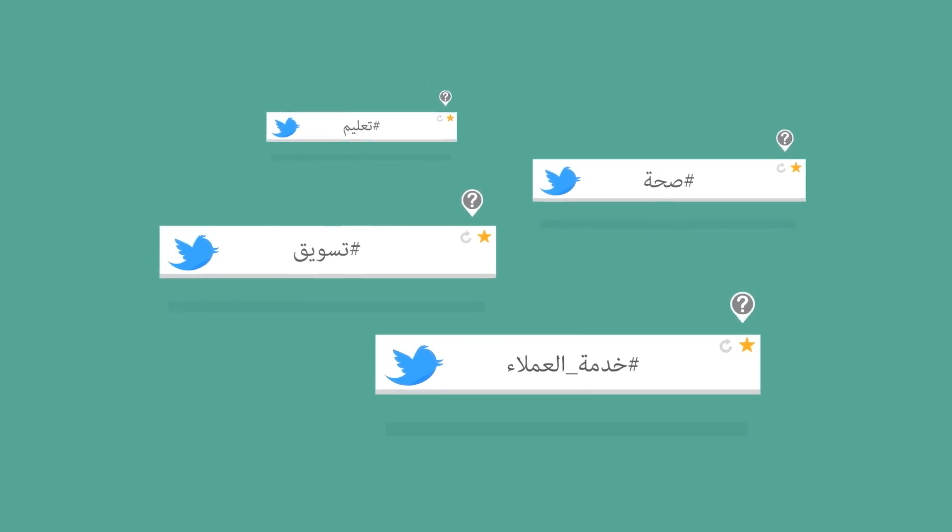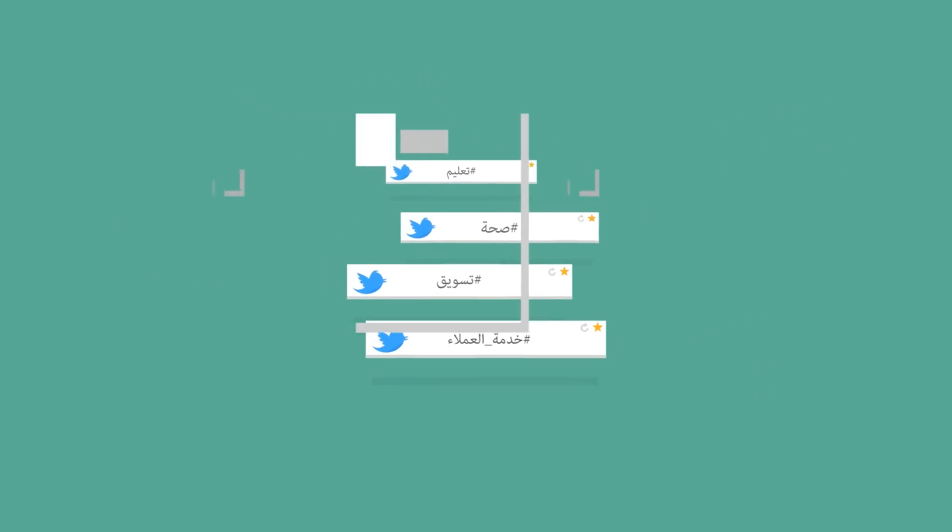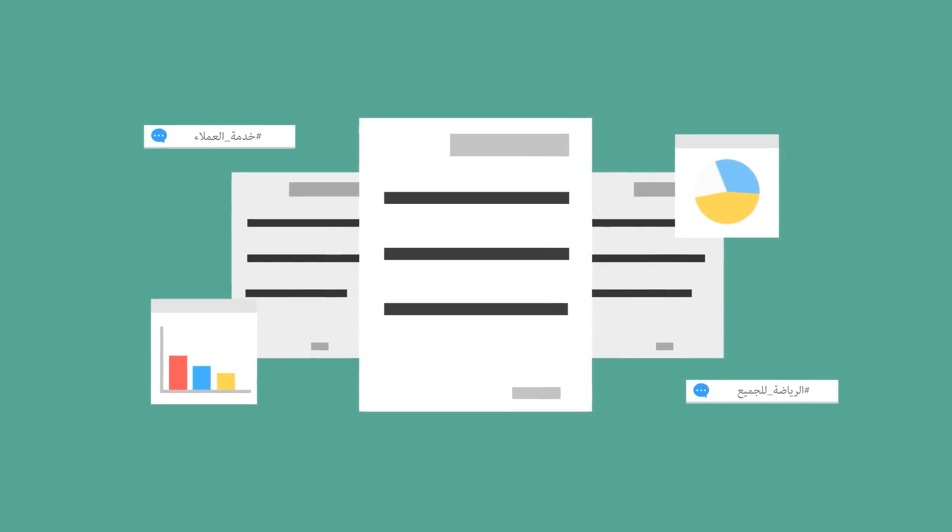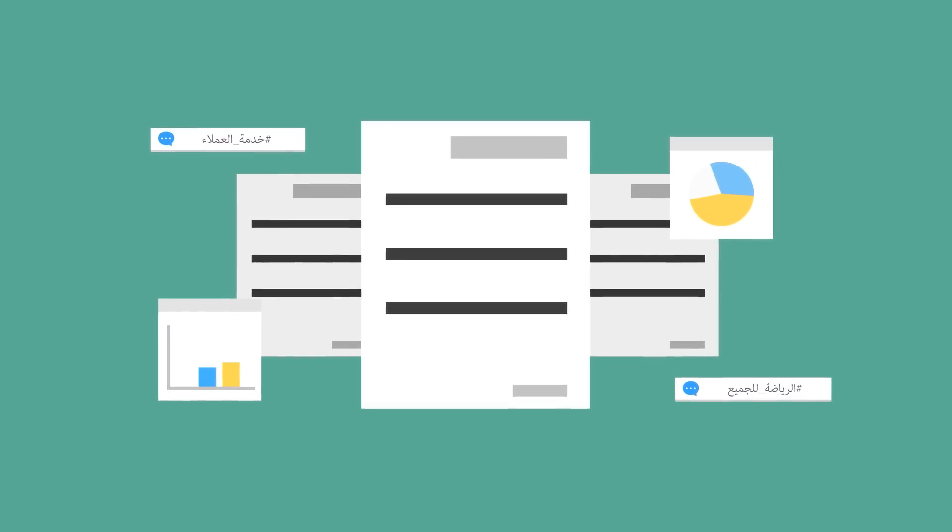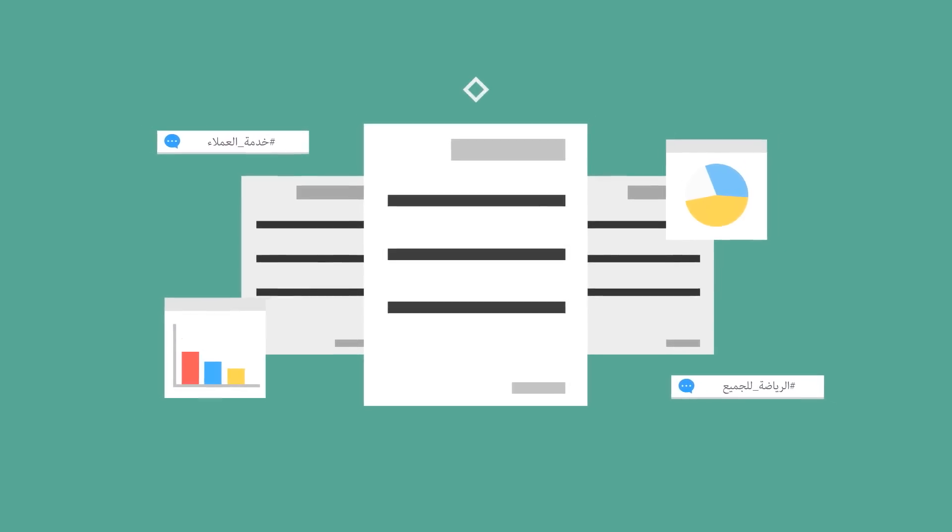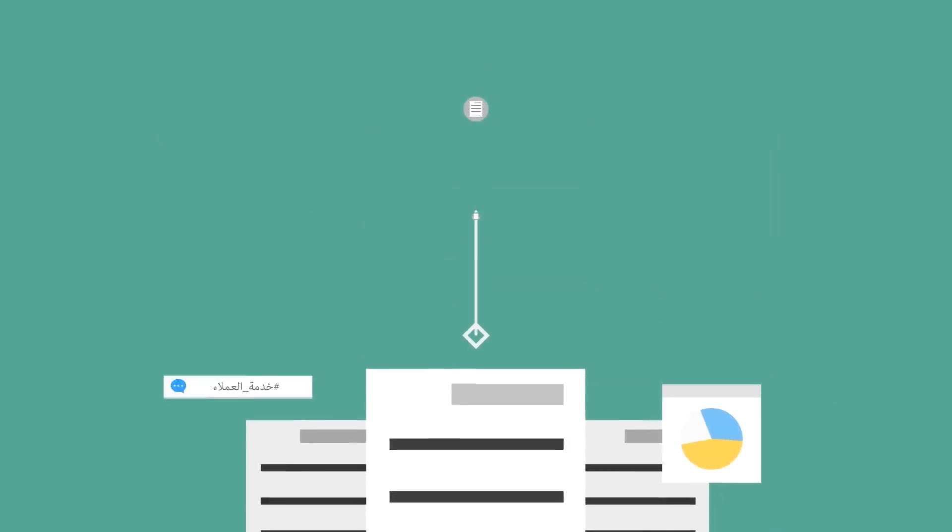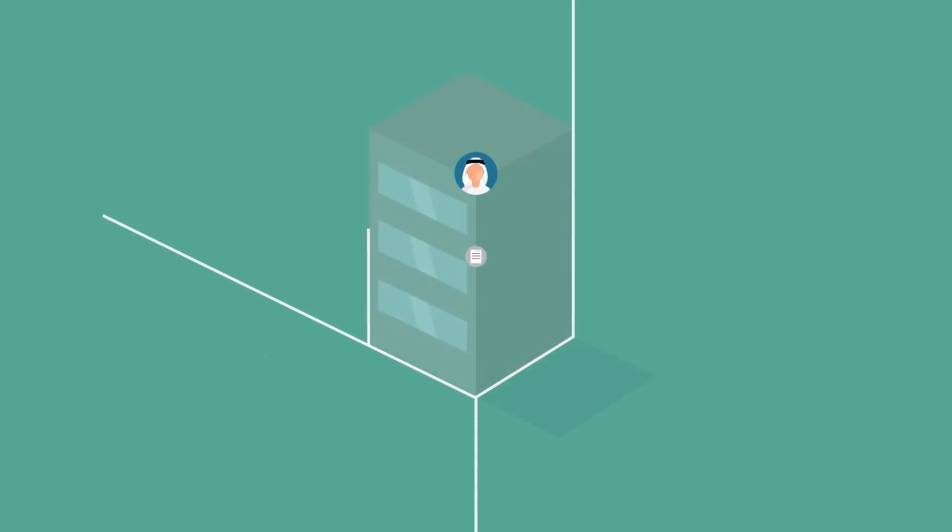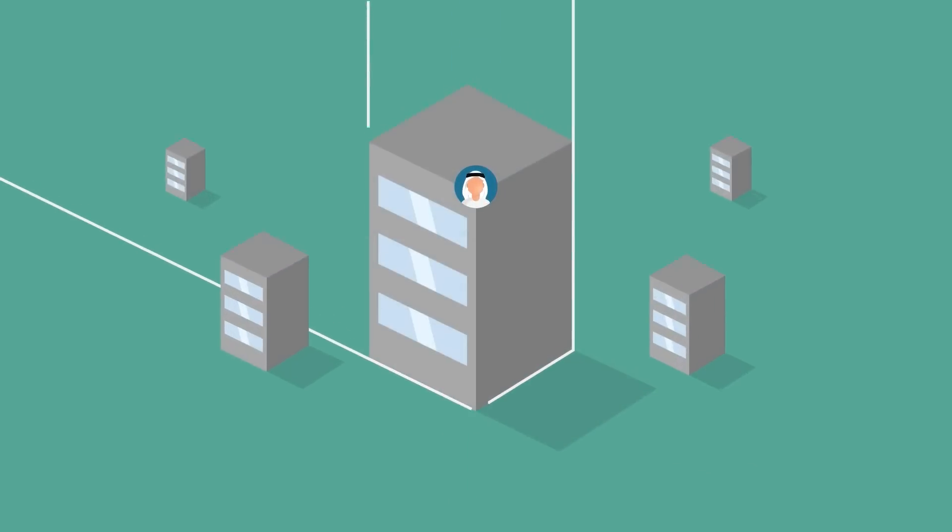Our platform enables organizations to collect and analyze Arabic social content and provide customized reports and dashboards to support executive decision makers.